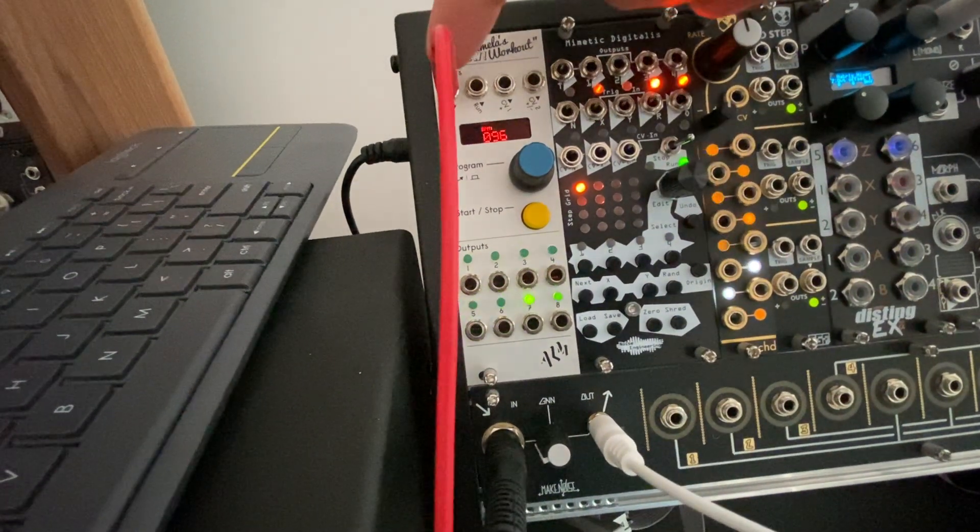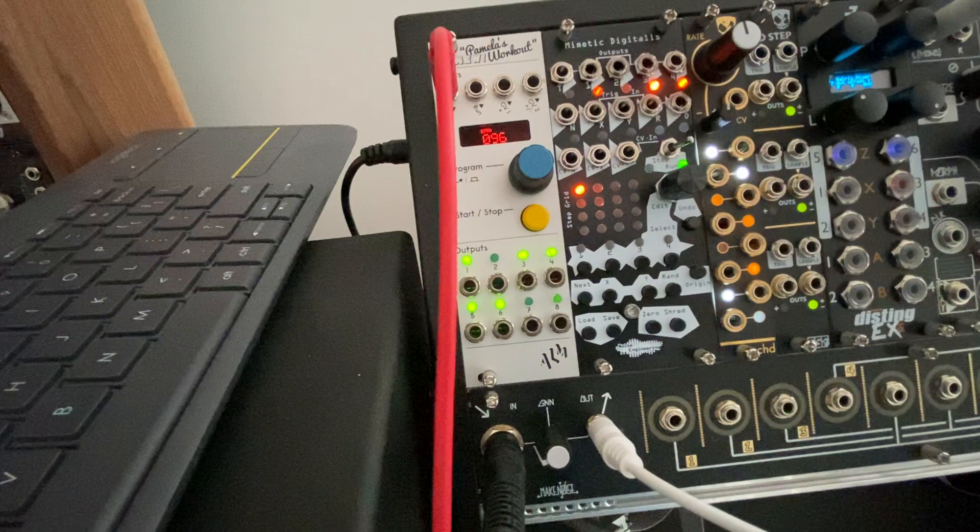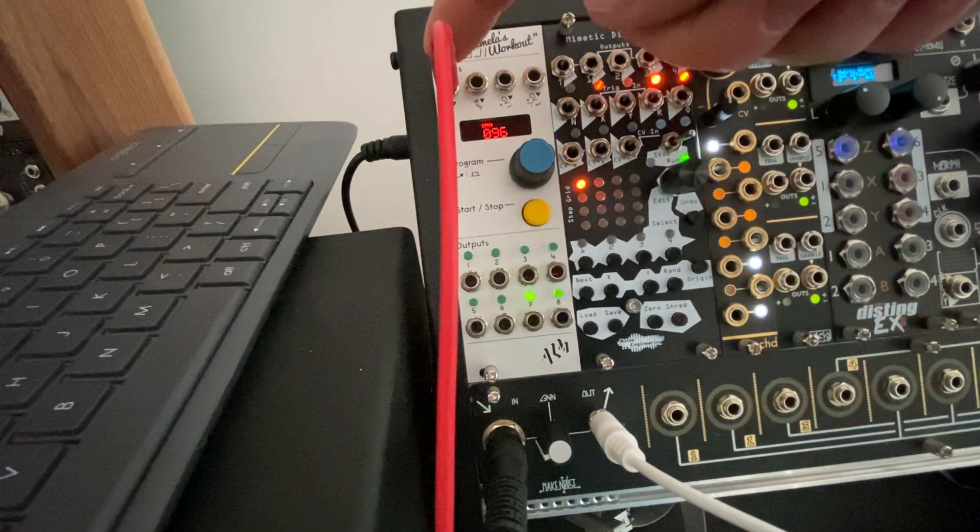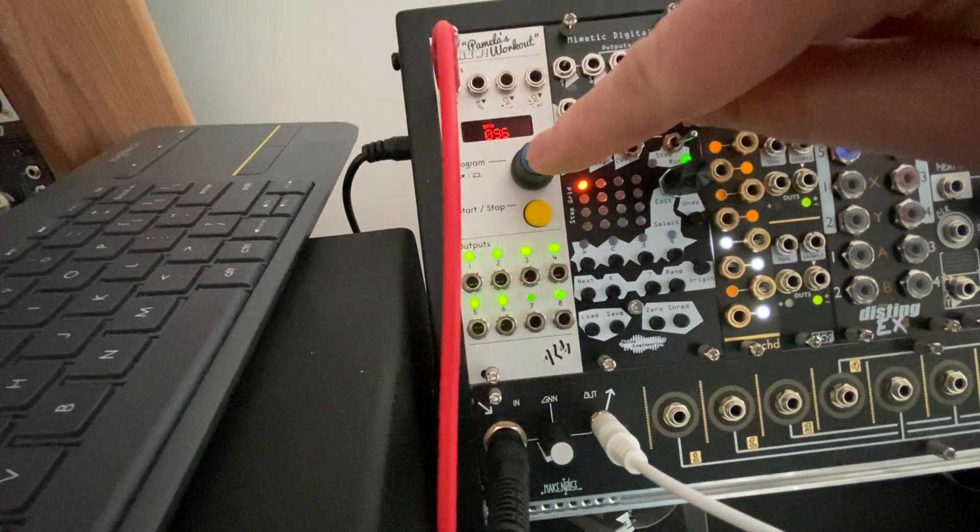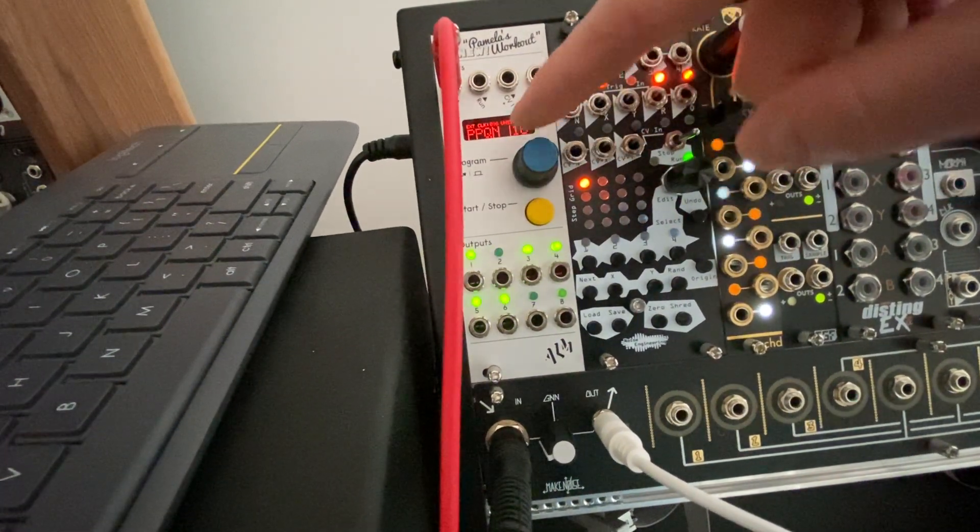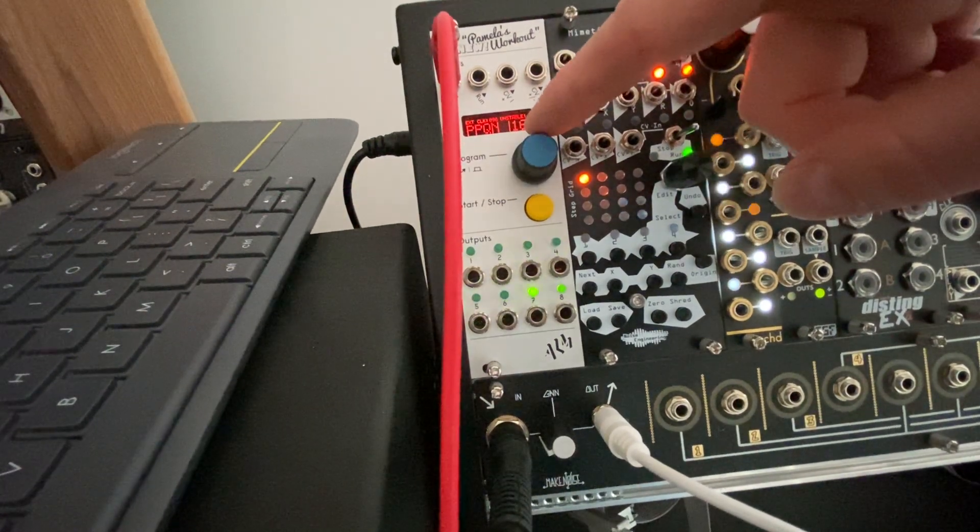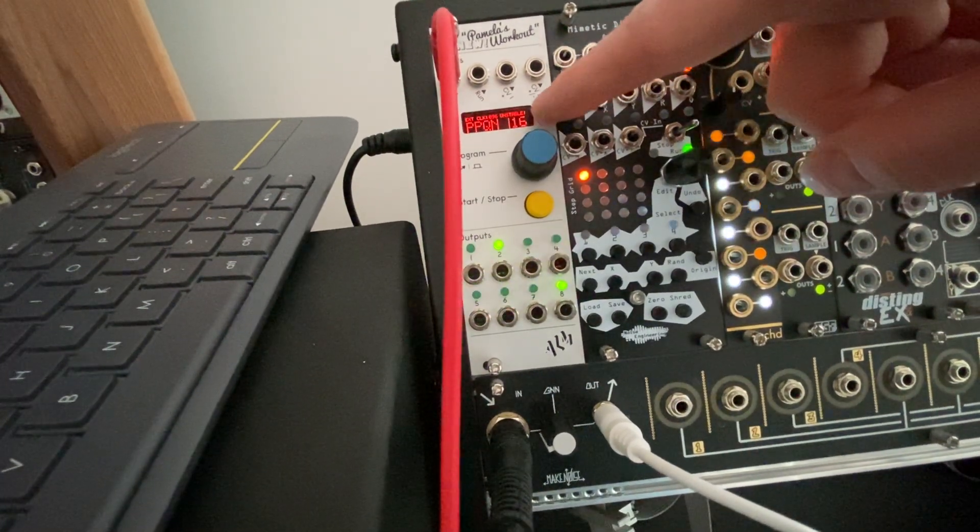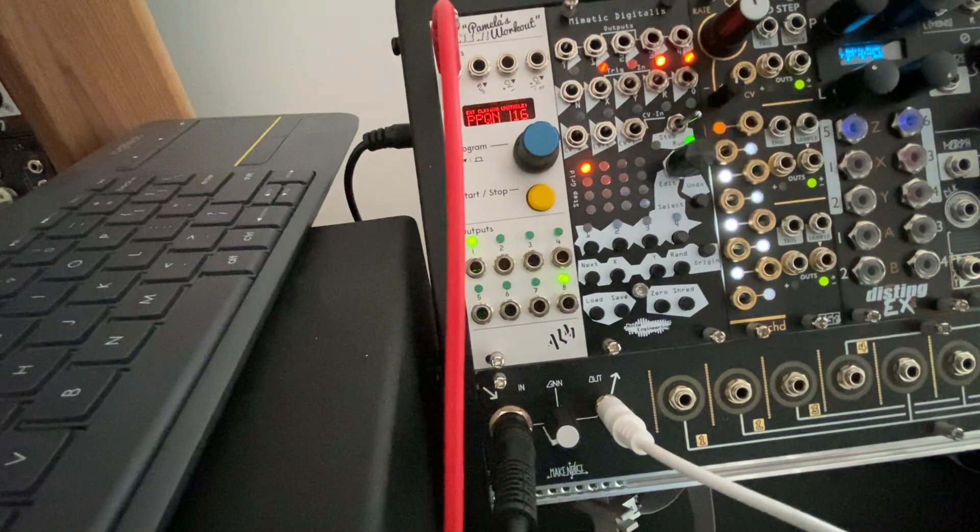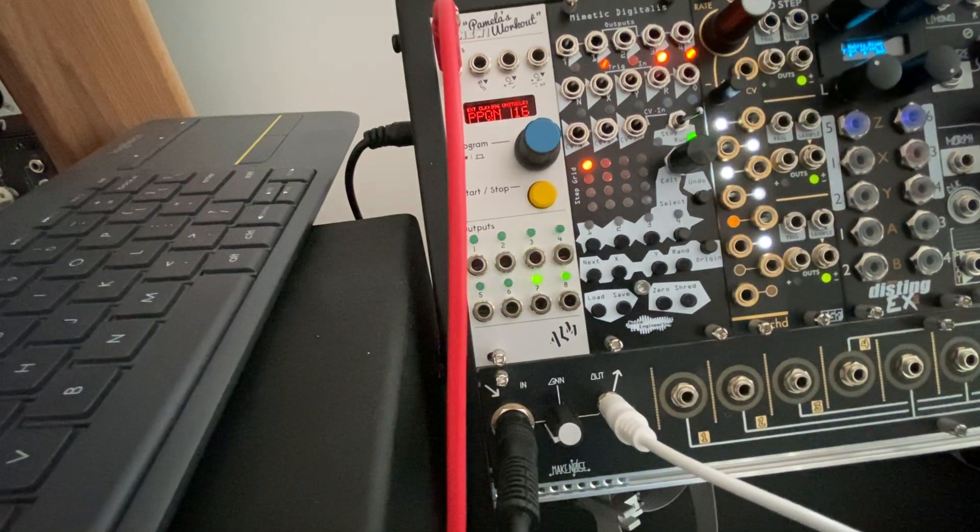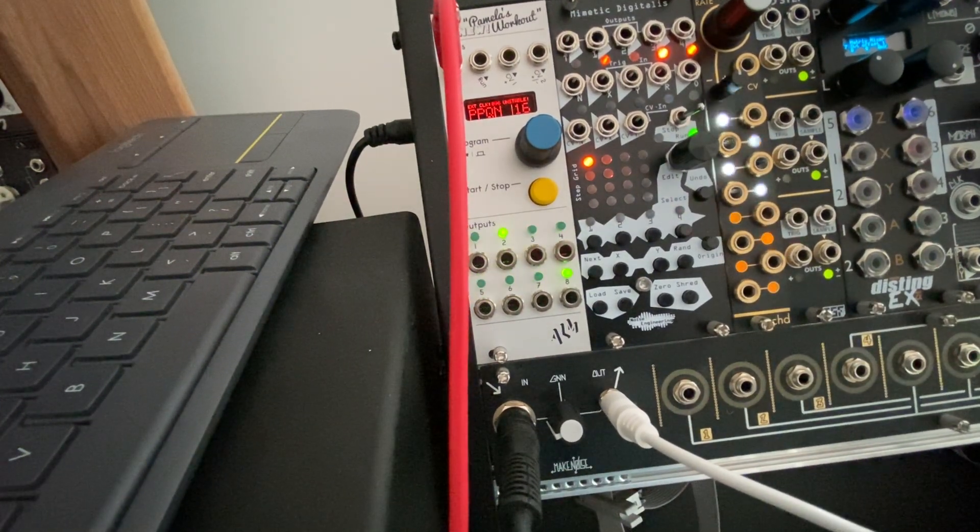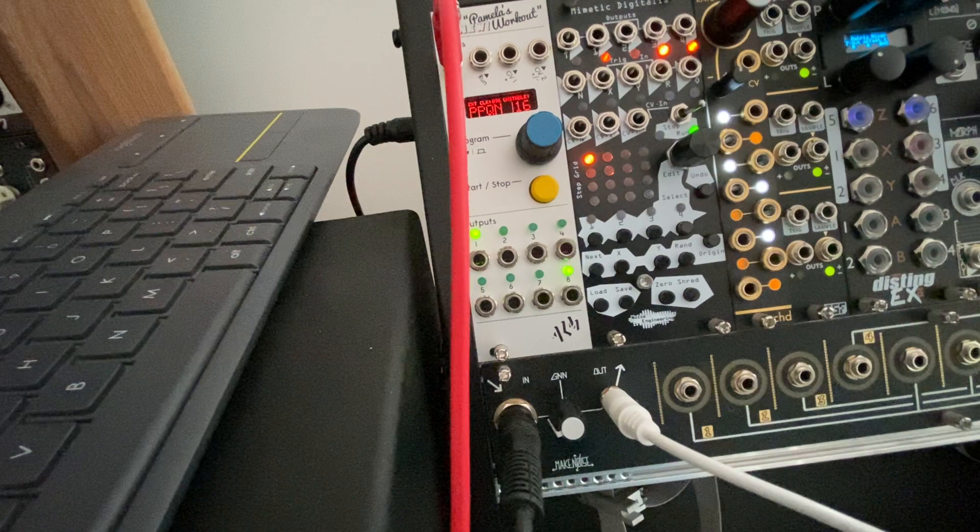So you can see here I've got the CV out from the MPC coming to the clock input. And what I've done, if I hold the button down, I've got the PPQN set to 16.